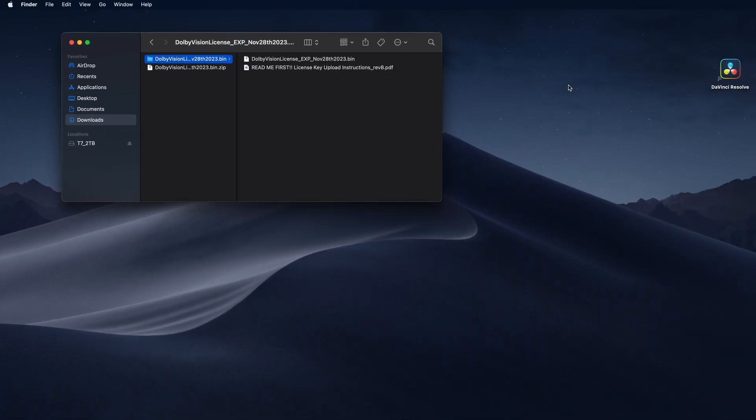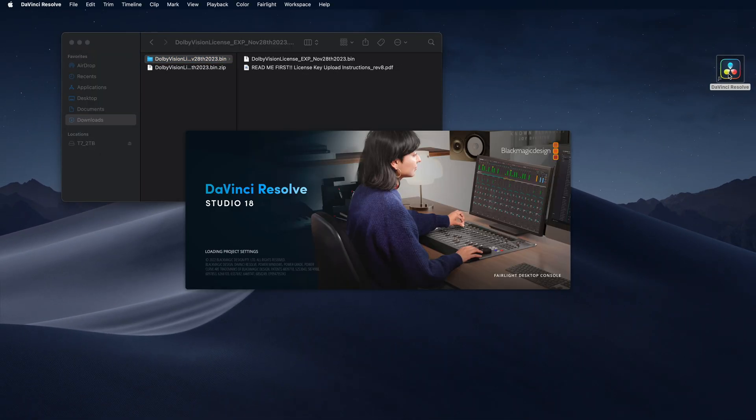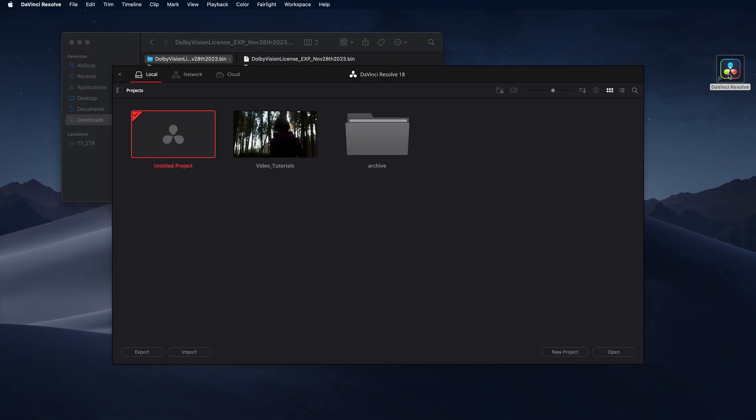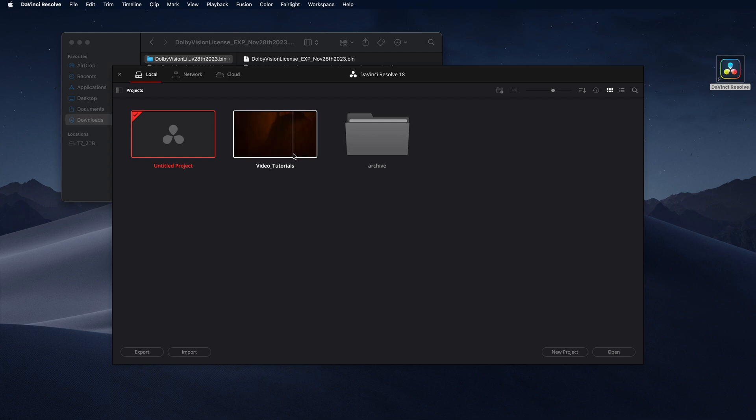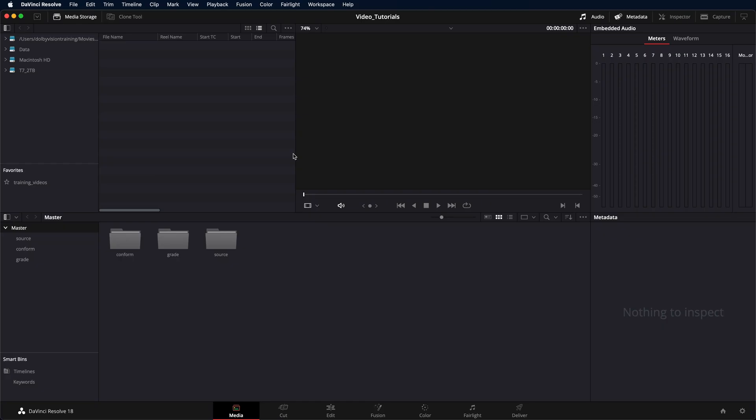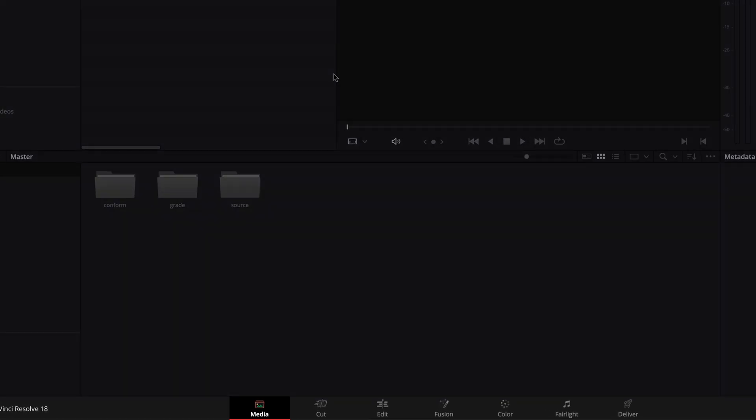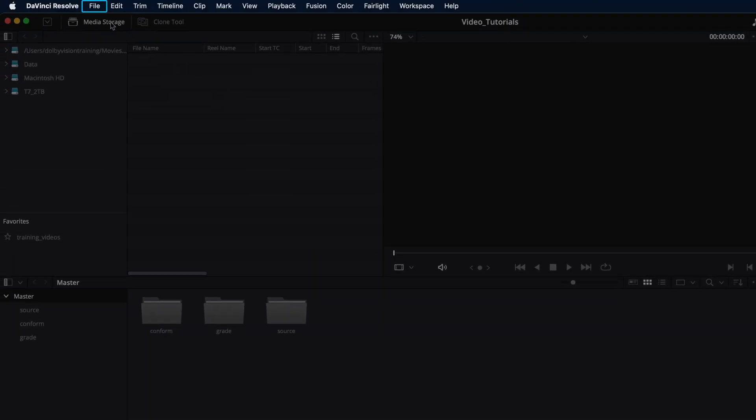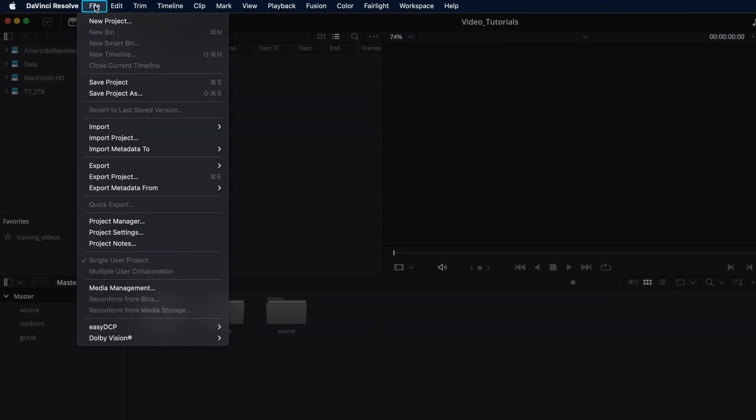To load the license, open Resolve and create a new project or open an existing one. Once the project is open, navigate to the media workspace, then go to File, Dolby Vision settings, and click Load License.